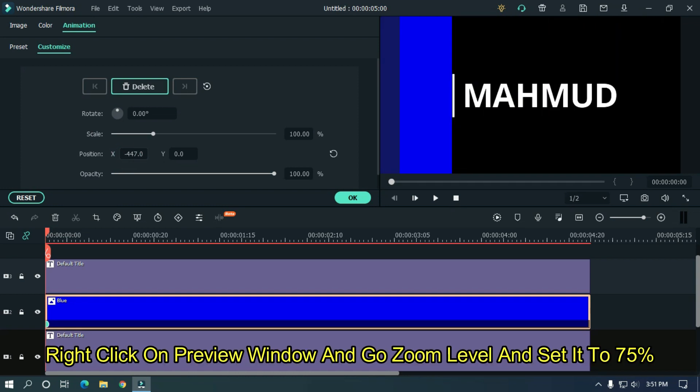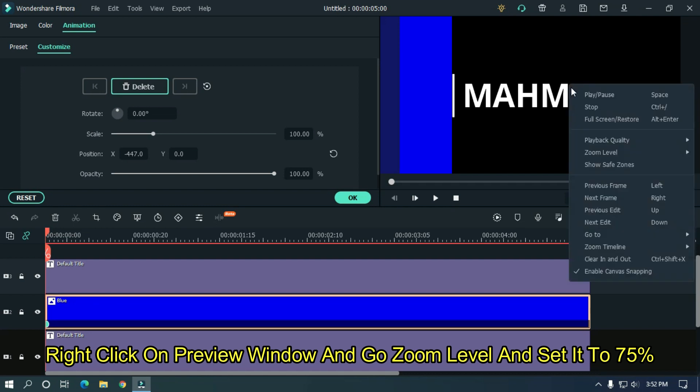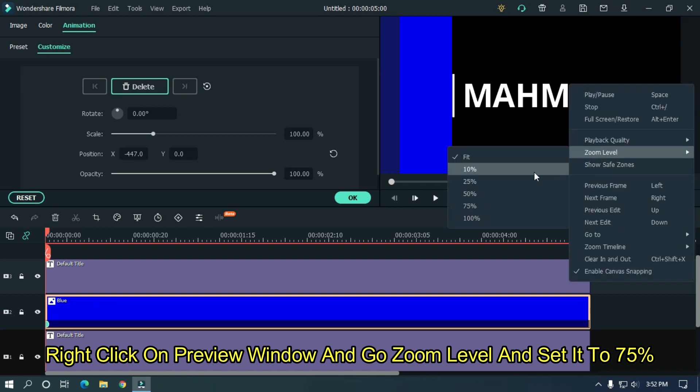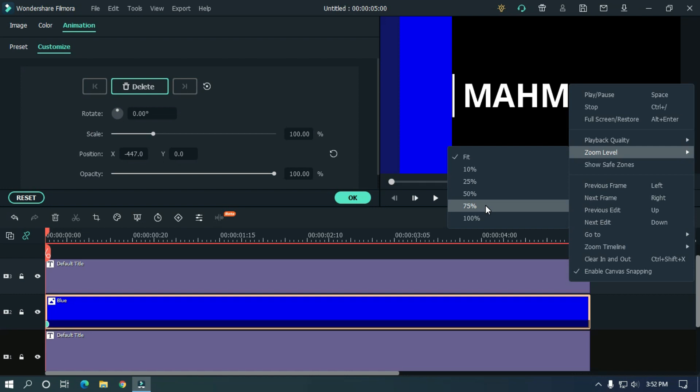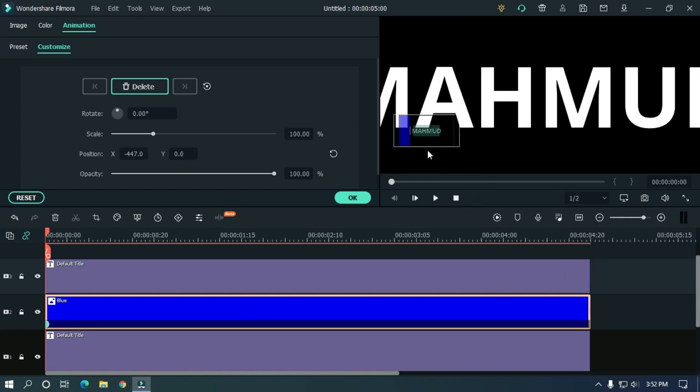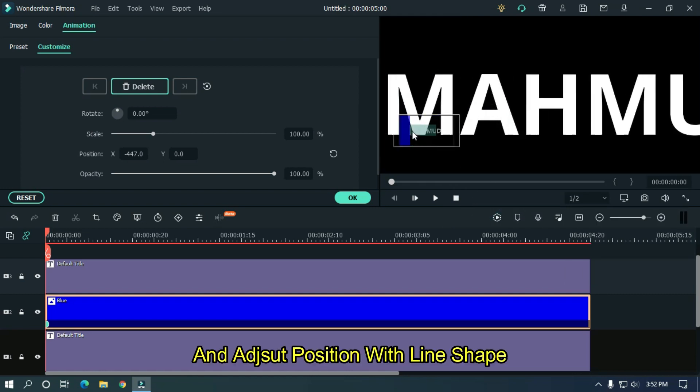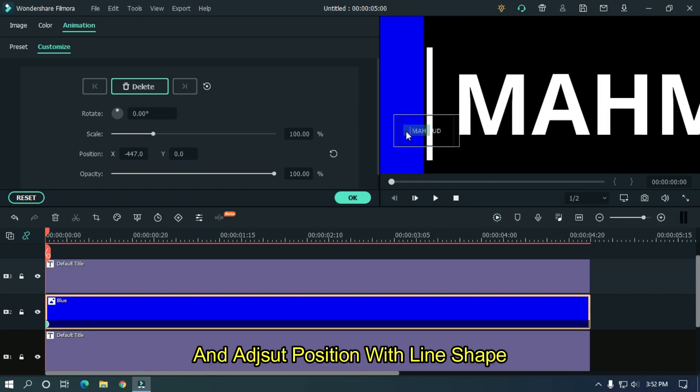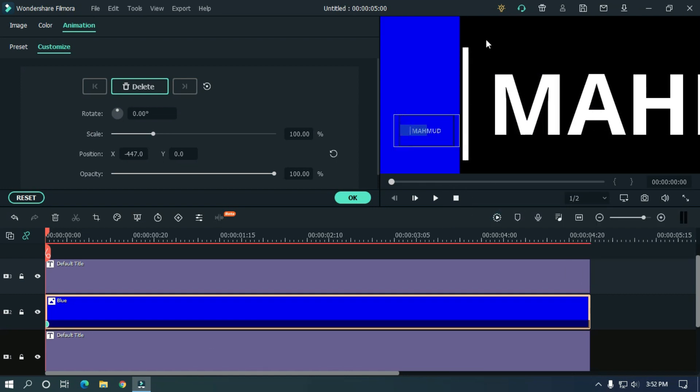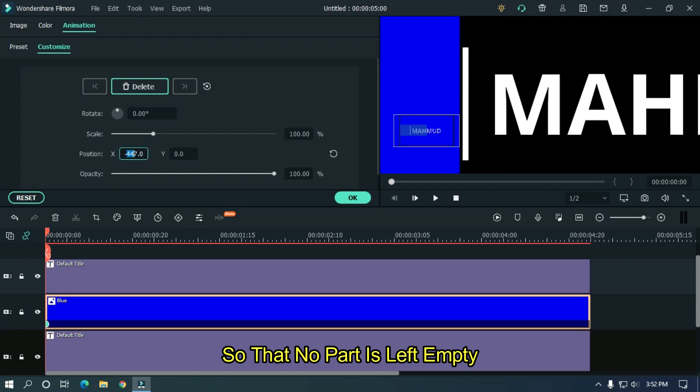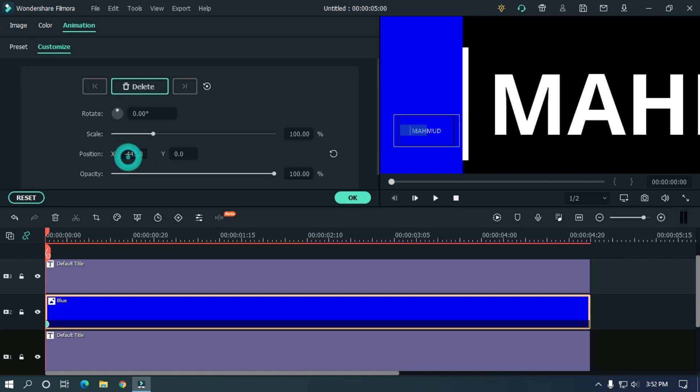Right click on preview window and go zoom level and set it to 75%. And adjust position with line shape so that no part is left empty. As you can see it's perfect.